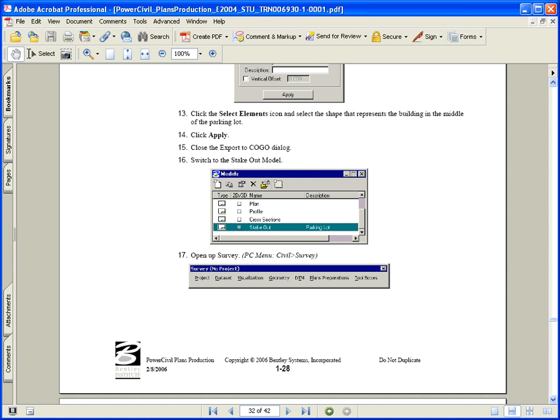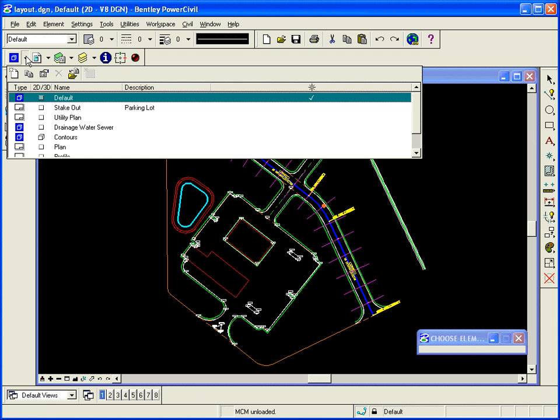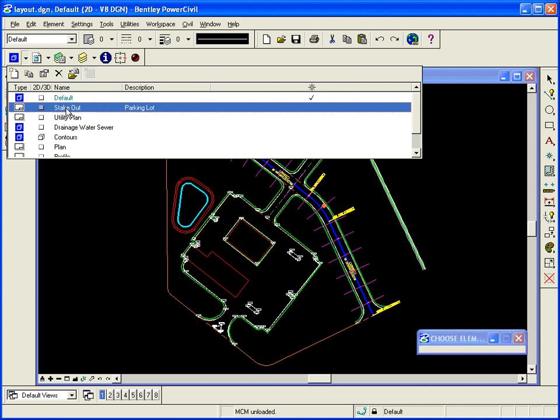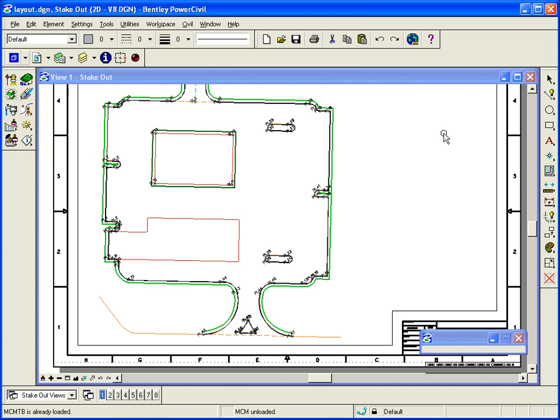Go ahead and get back into your Power Civil and your layout DGN file and we're going to switch to the stakeout model. So just double click on the stakeout model from the models tool. And I'll just show you, we've referenced in just the parking lot and we've left some room over on the right to place a table.